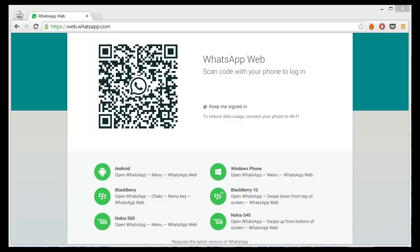How to use WhatsApp on PC. This is a quick little tutorial.